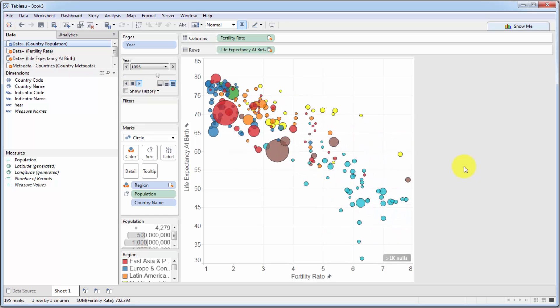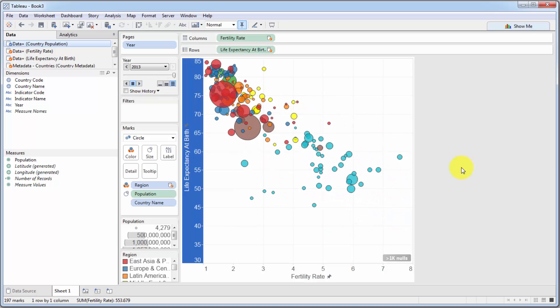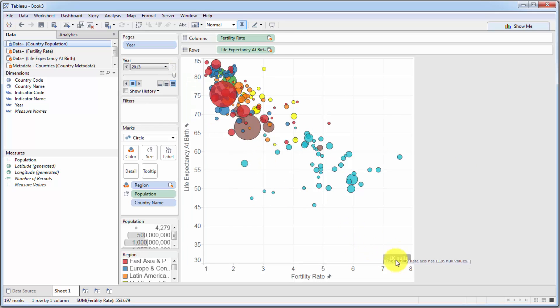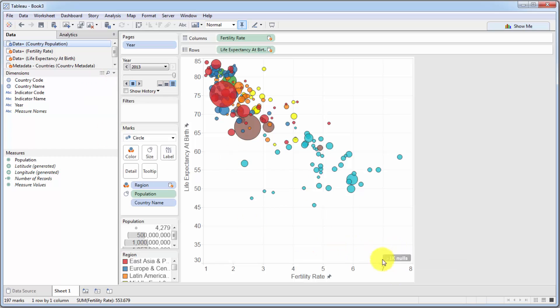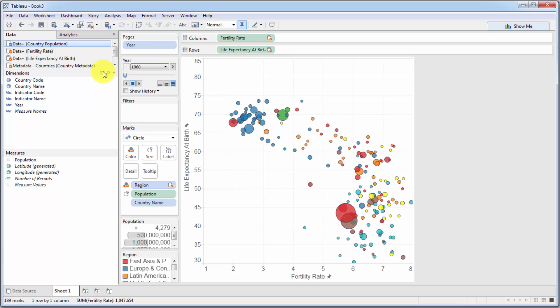There we go. Pretty cool, isn't it? So as we discussed, the nulls are attributed to the fact that some countries don't have data for some years. And you can check that in your actual data sources. So we're just going to right-click and hide indicators so it's not ruining our visual.